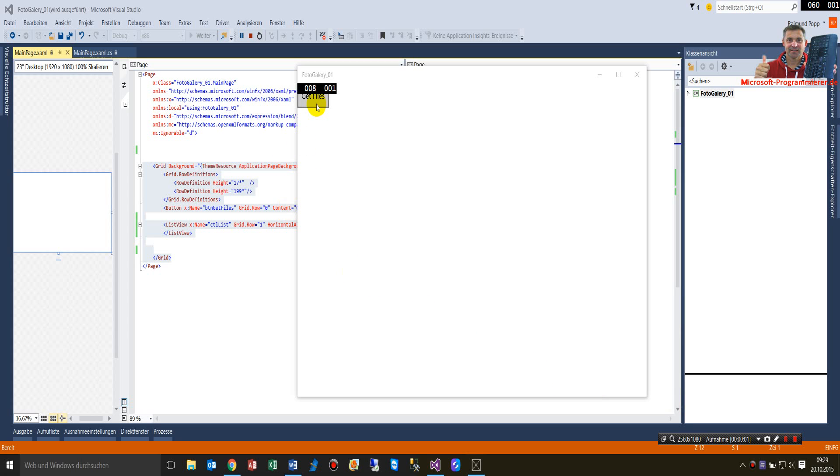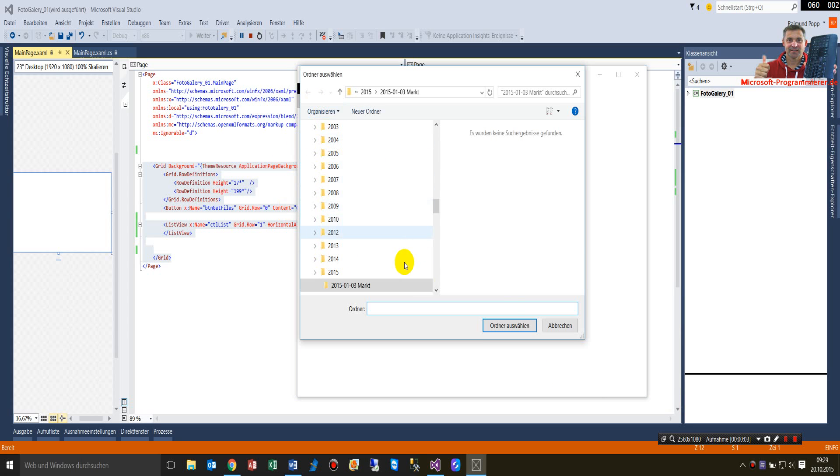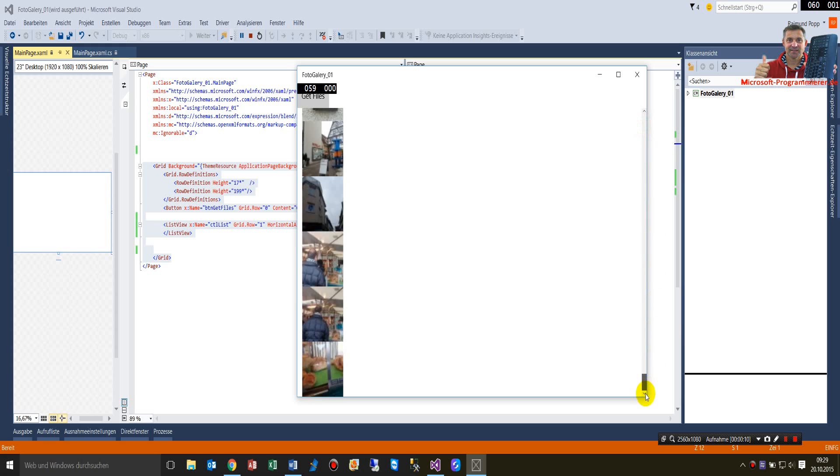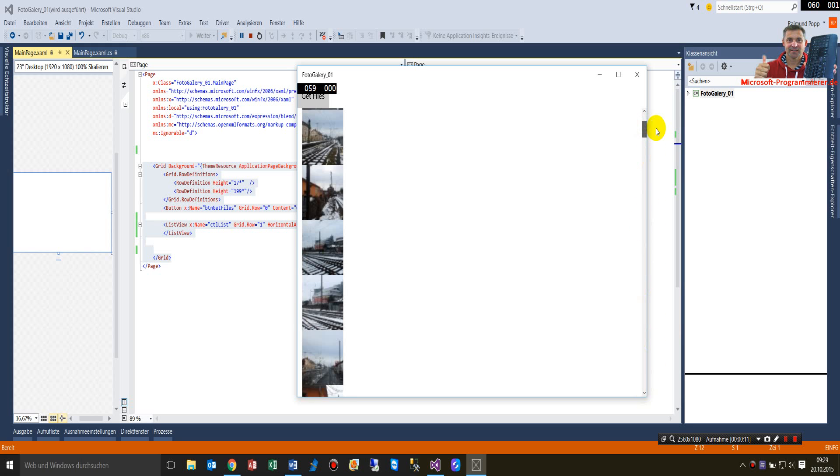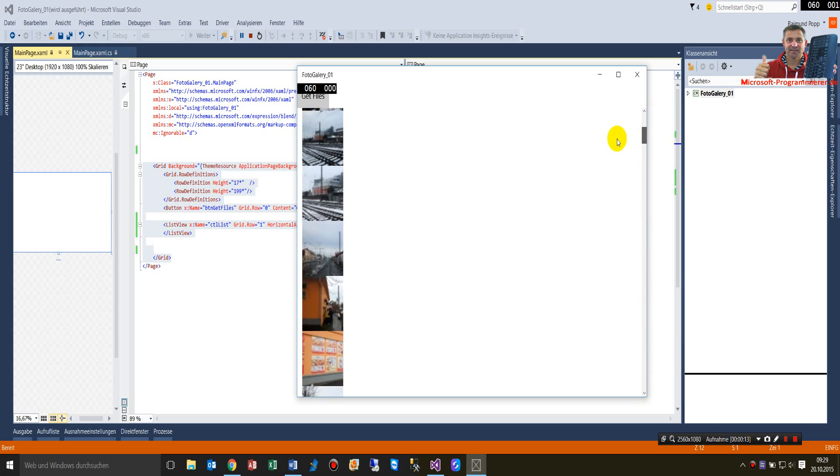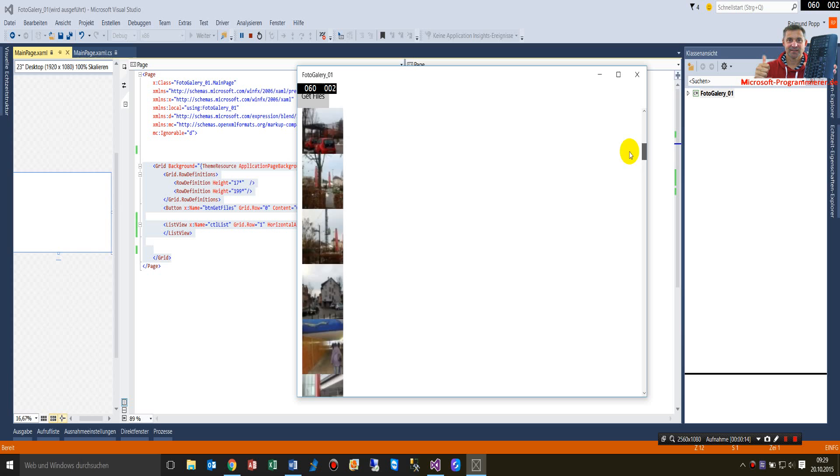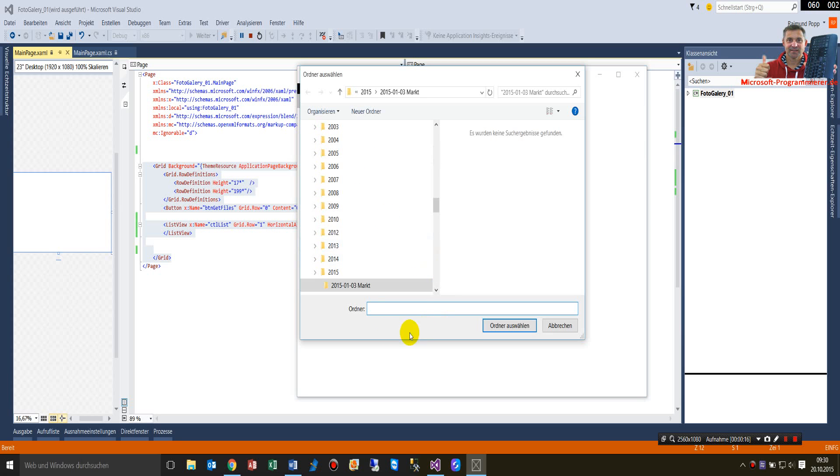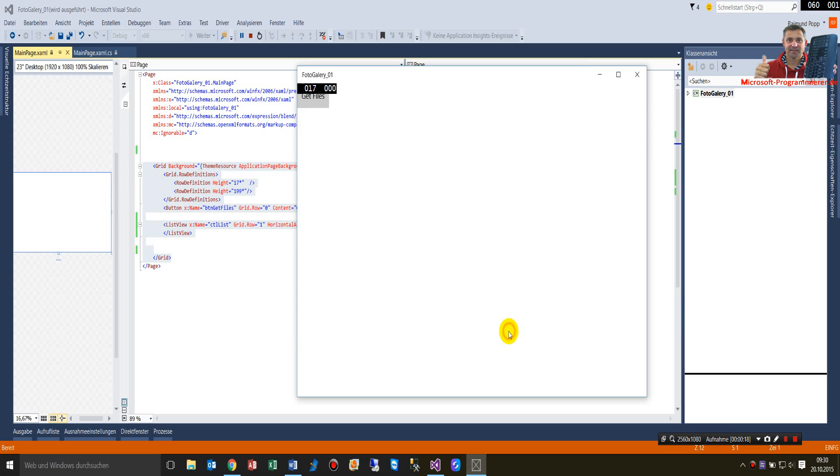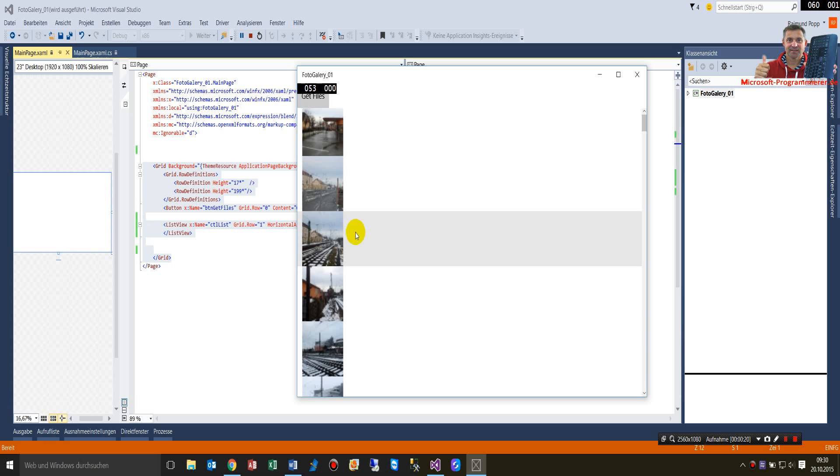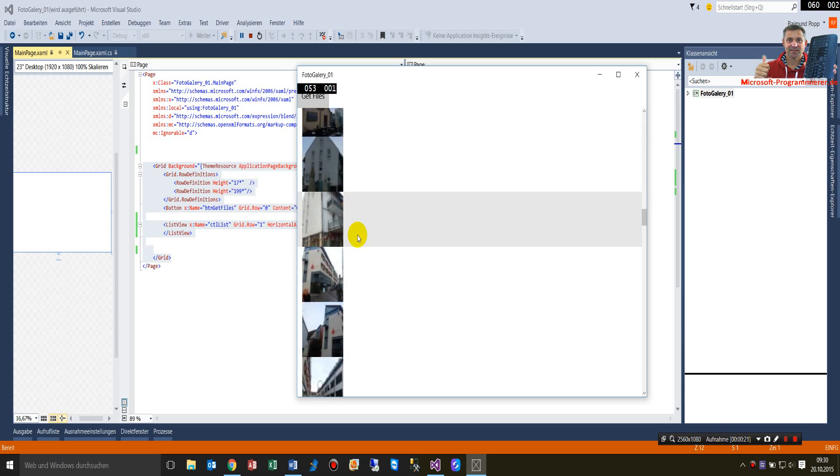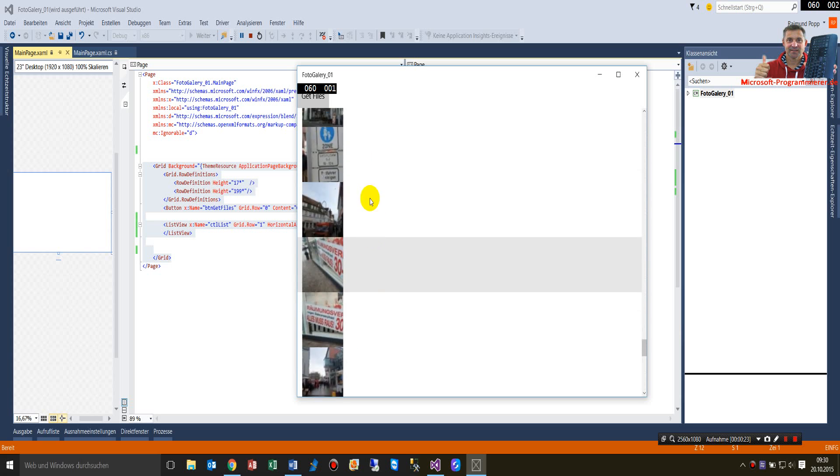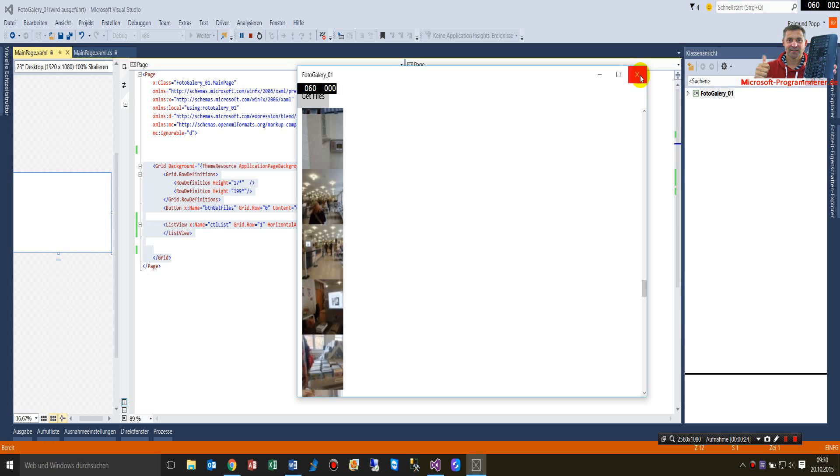This video shows how to add a list view. That's what we have here. This is a list view element, a UI element in universal apps. You see, I load it, it's a folder. It shows a folder and it runs in quite simple written.